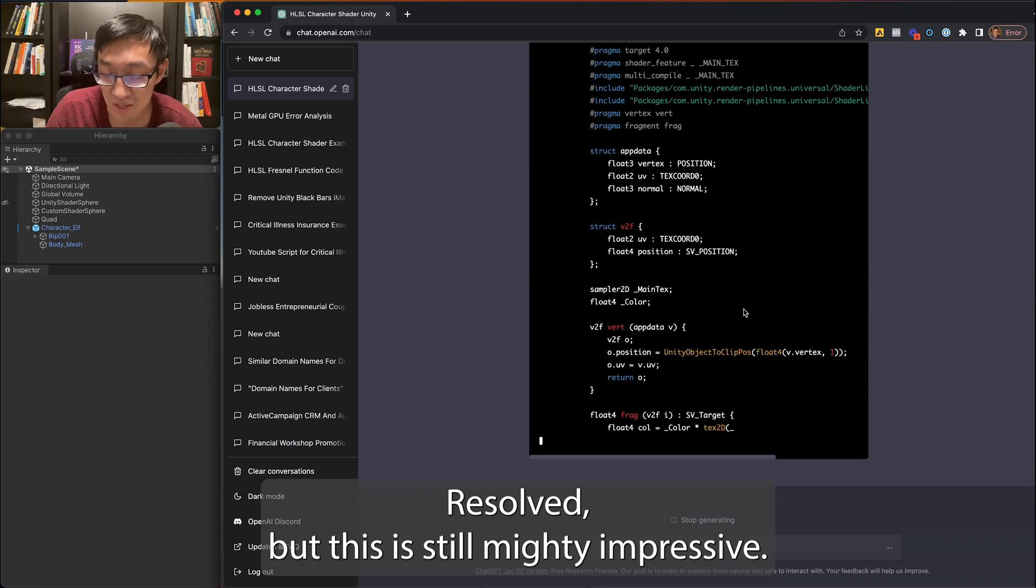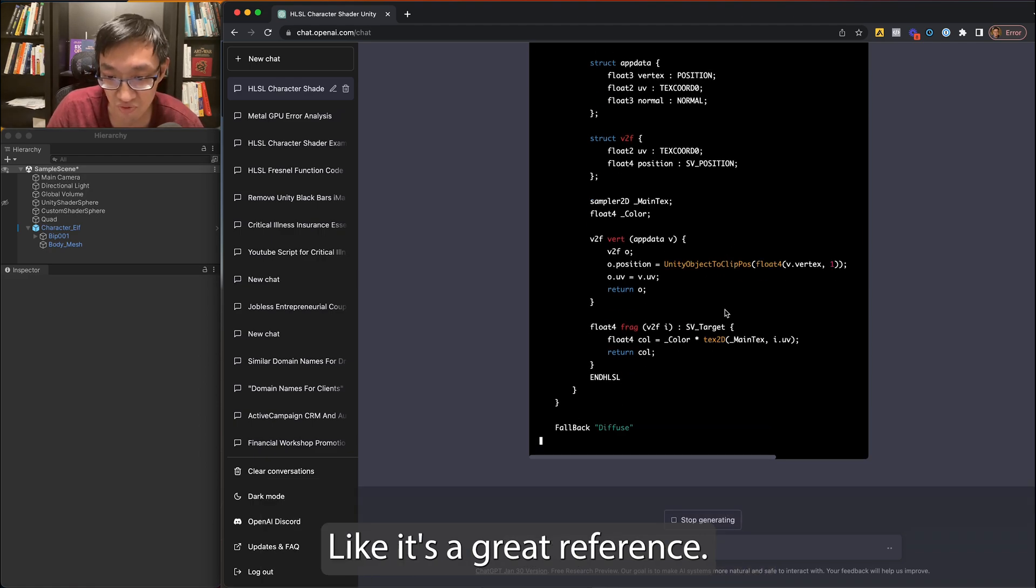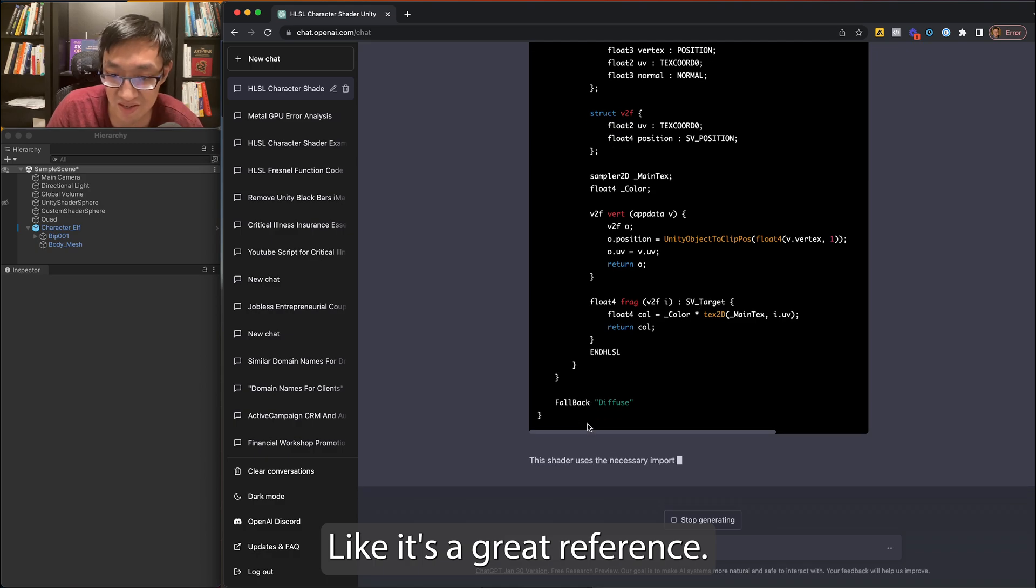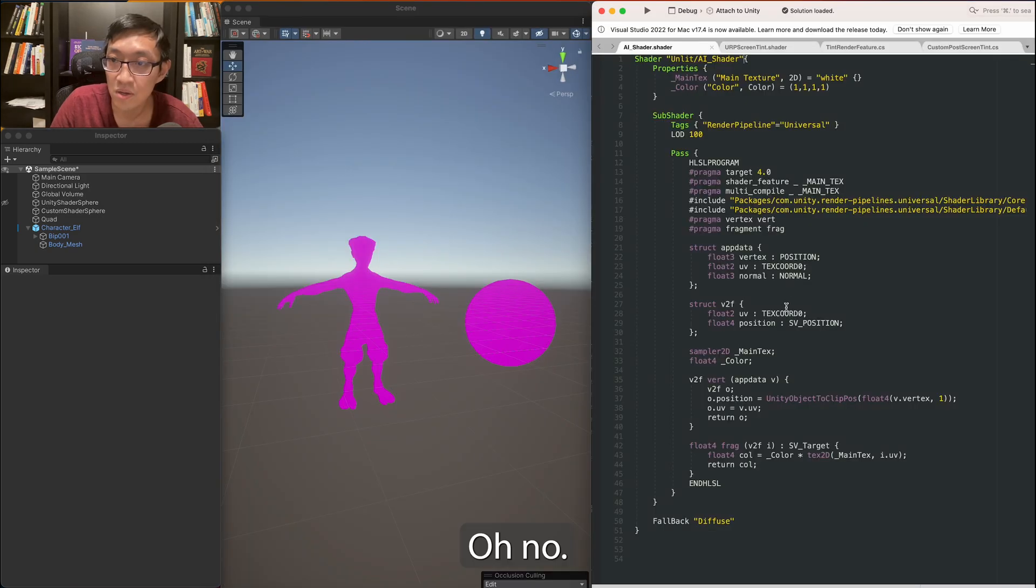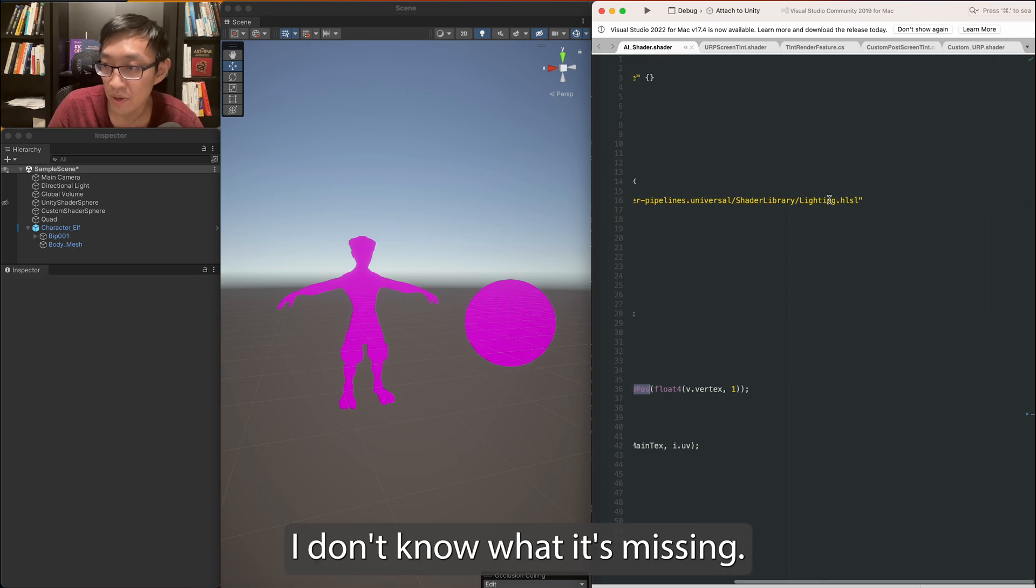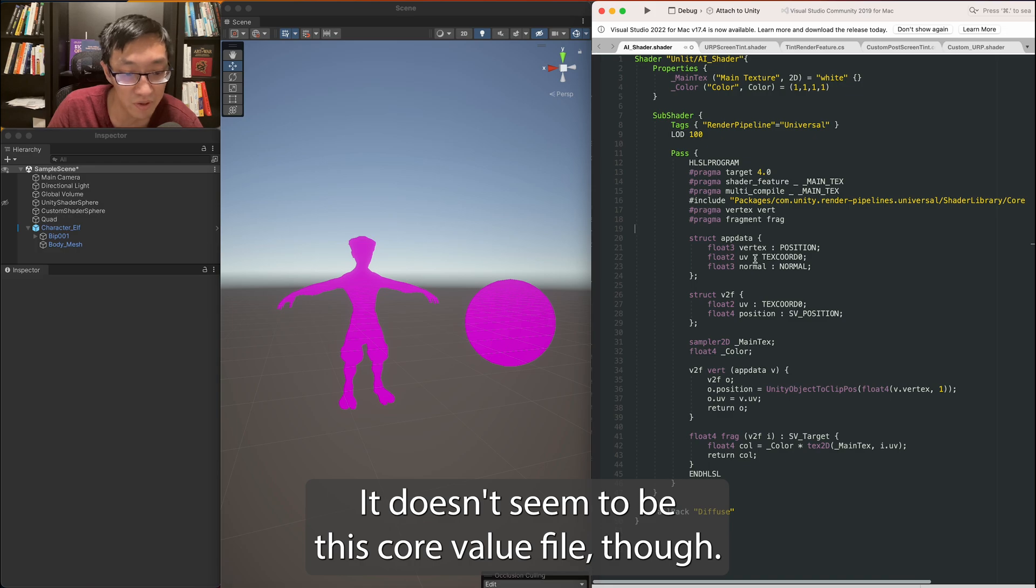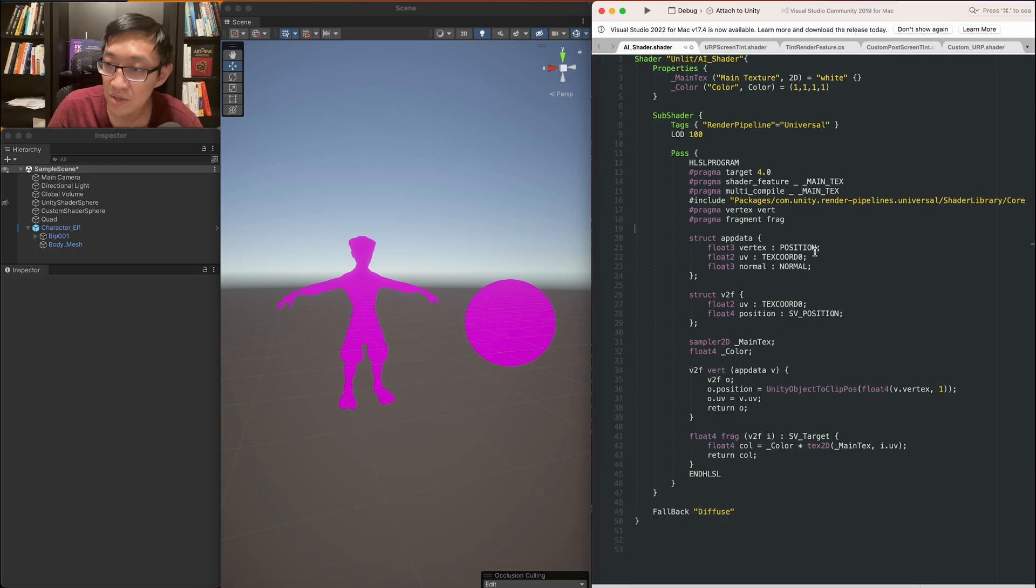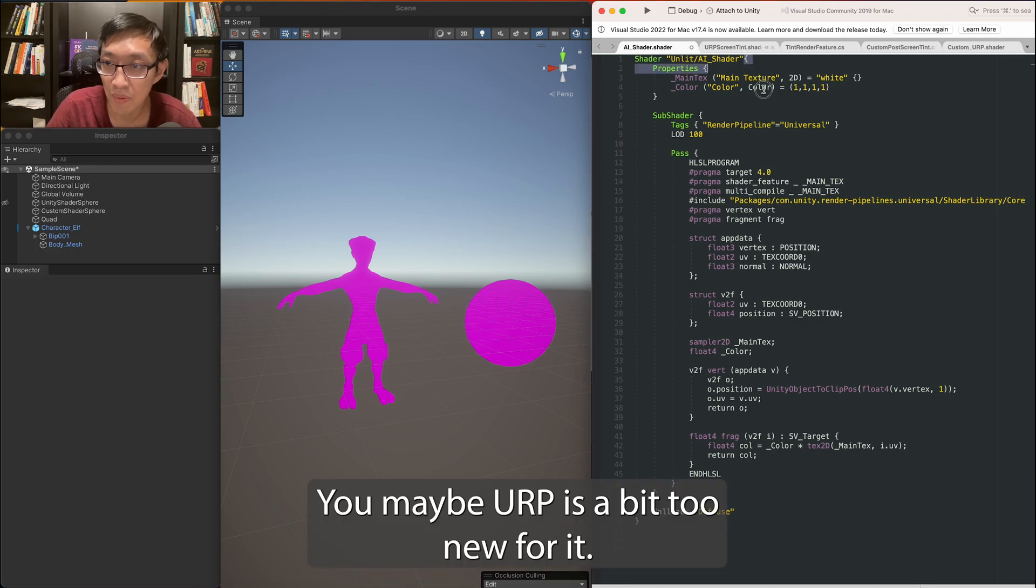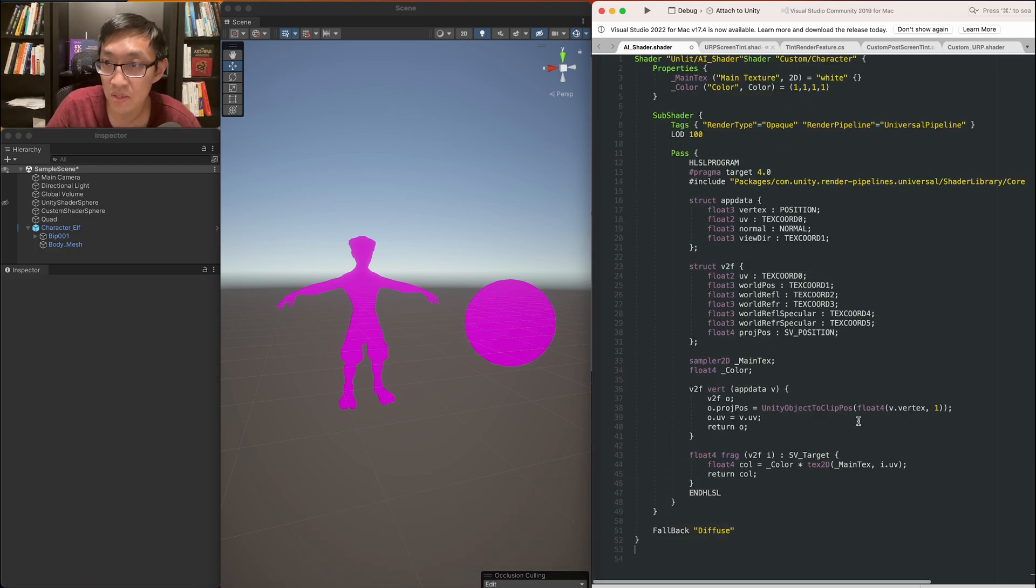But this is still mighty impressive. Like, it's a great reference. Oh no, still no good. Yeah, I don't know. I don't know what it's missing. It doesn't seem to be this core file though. You know what? Maybe URP is a bit too new for it.